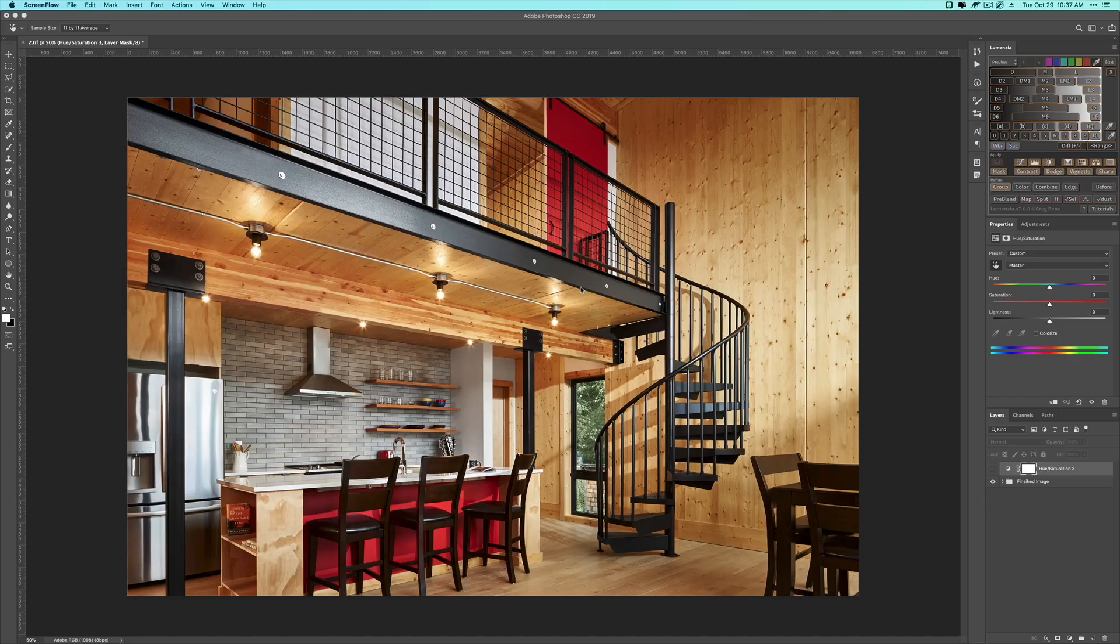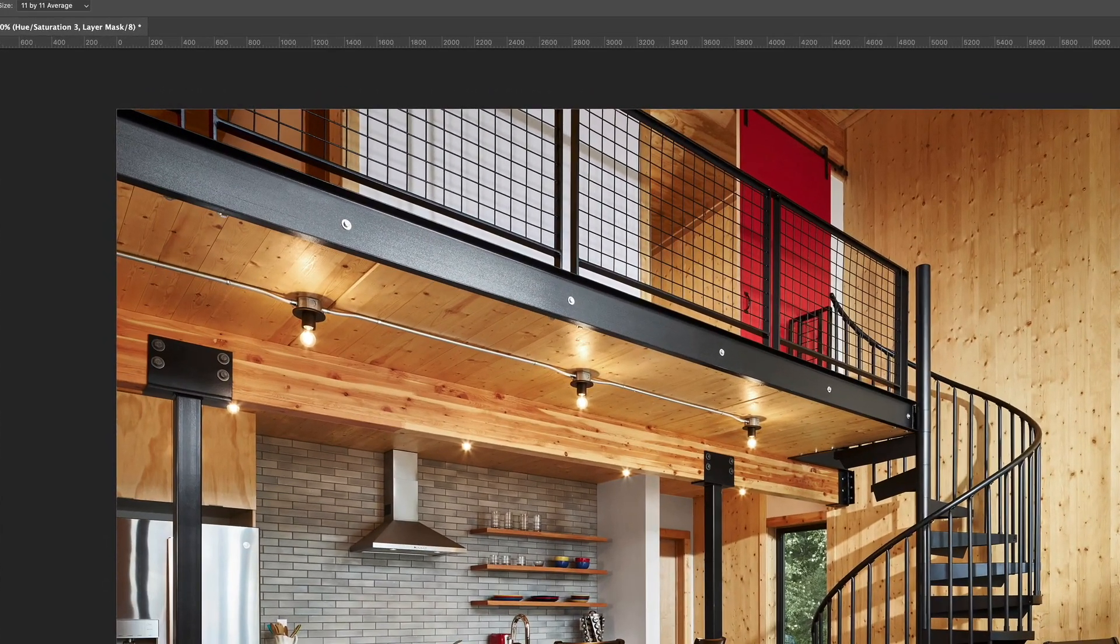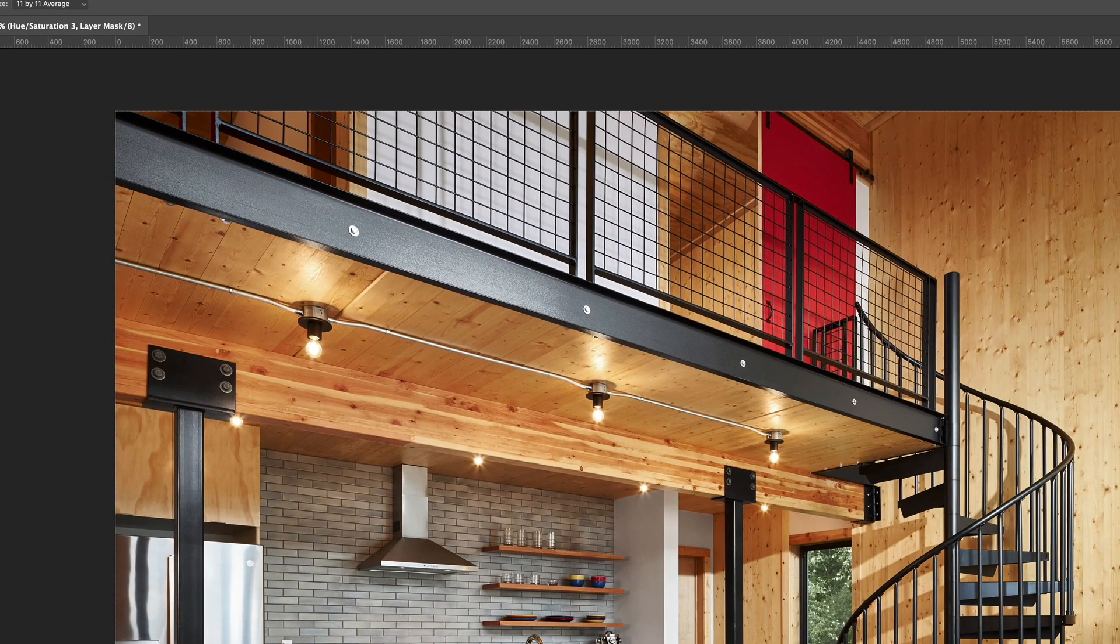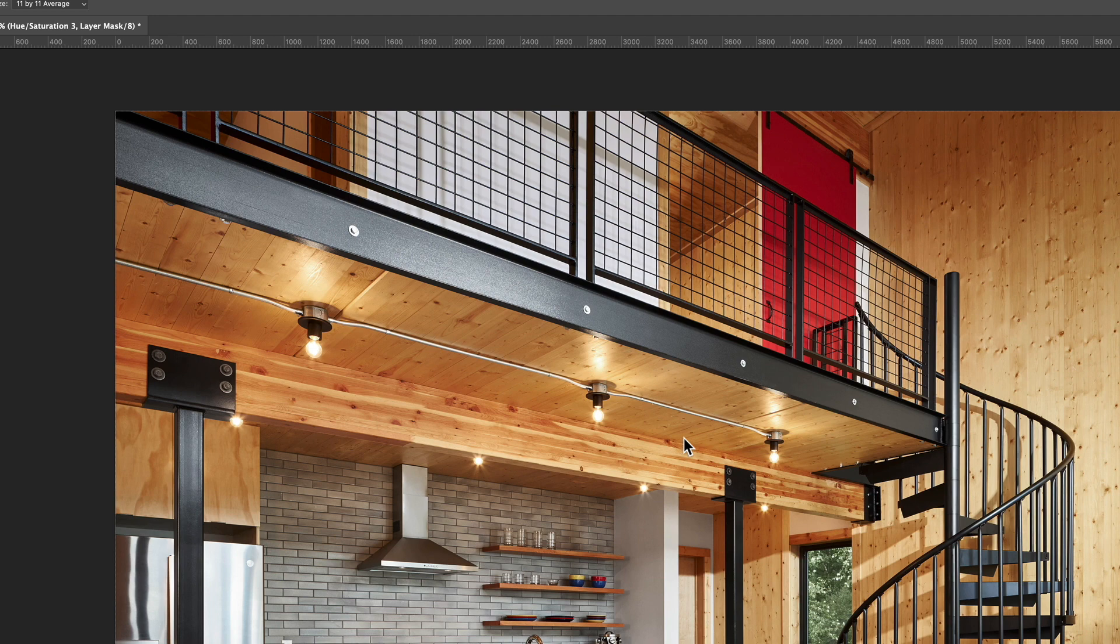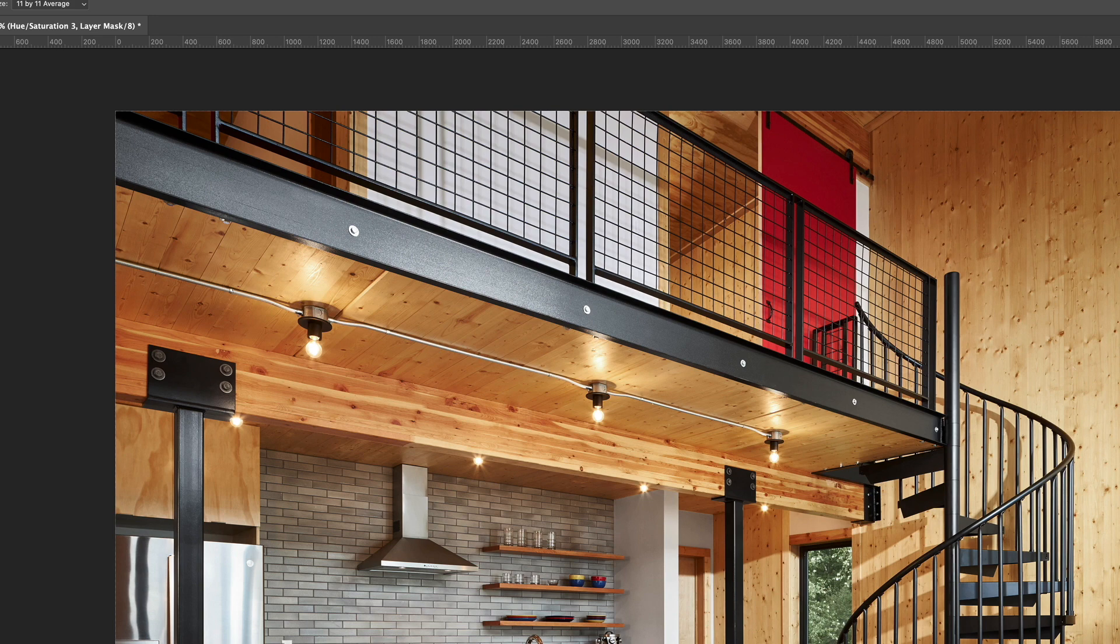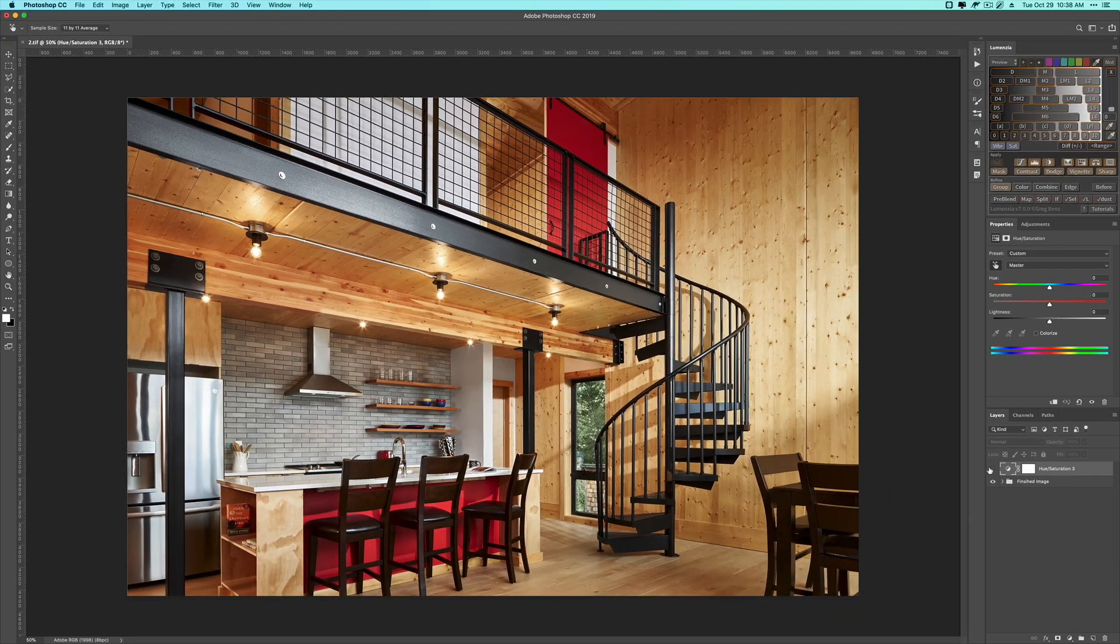So first thing I do before I even get to curves is I'll get my hue and saturation adjusted the way that I want. And you'll see in this image here, there's a lot of reds up in these wood tones, which actually should not be there. So I've added a hue saturation adjustment, which just pulls that out a little bit.